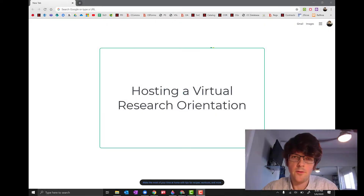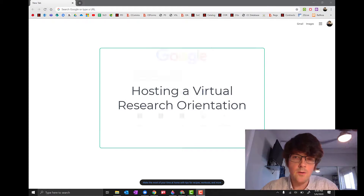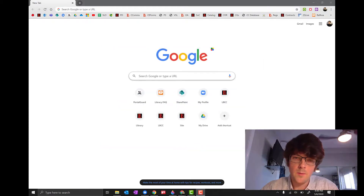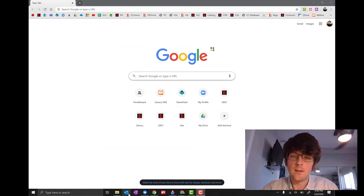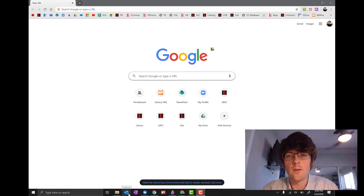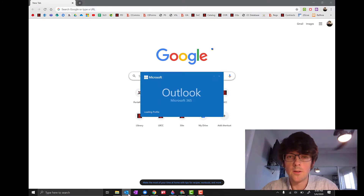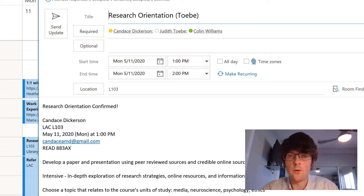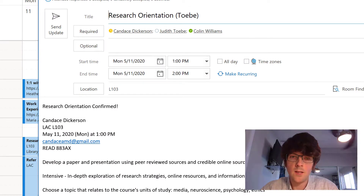Hey everyone, I'm here to talk to you about hosting a virtual research orientation. Just as with our common practice, you're going to receive a calendar invite to the orientation through your Outlook account. The calendar invite lets you know who the instructor is, the time and date of the orientation, and what they'll be expecting you to cover.